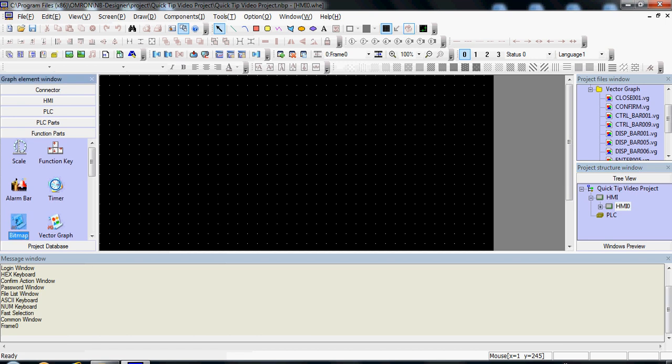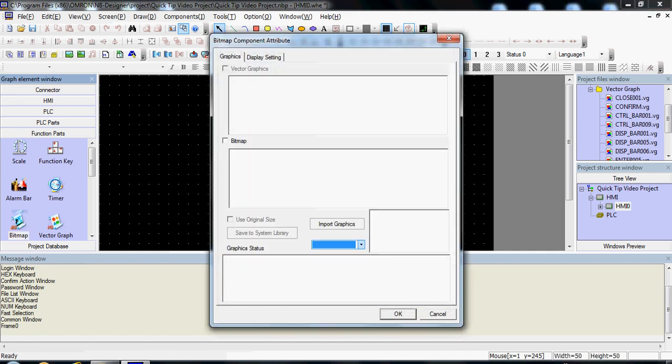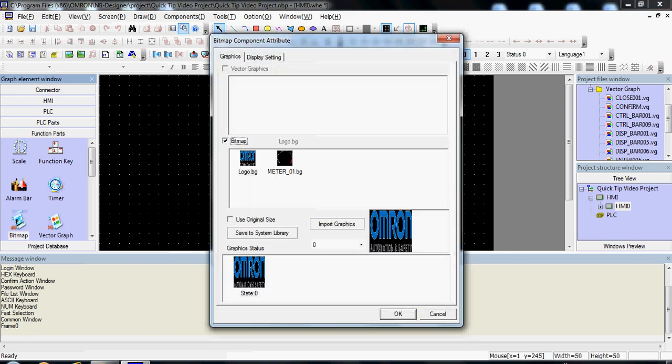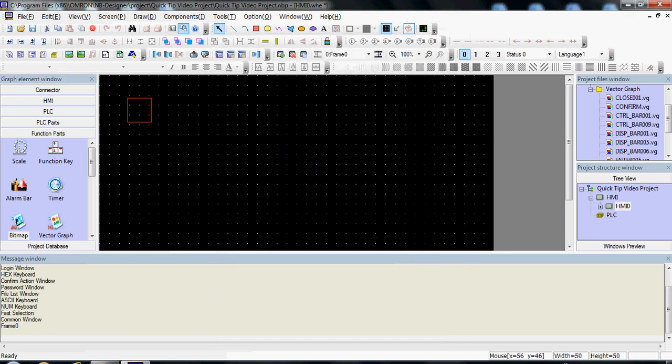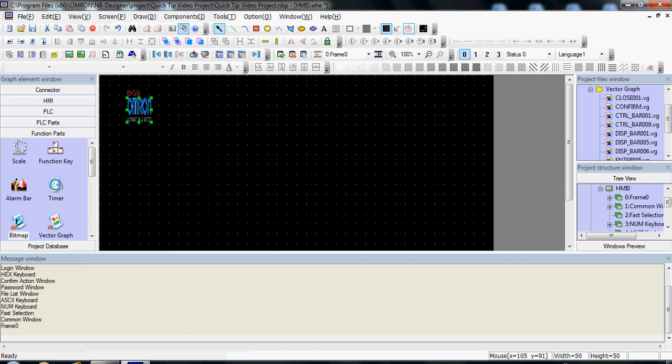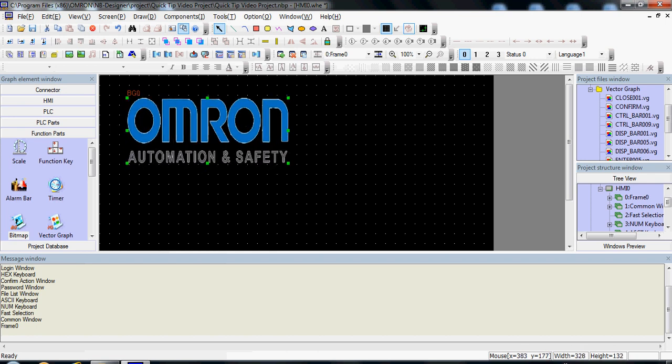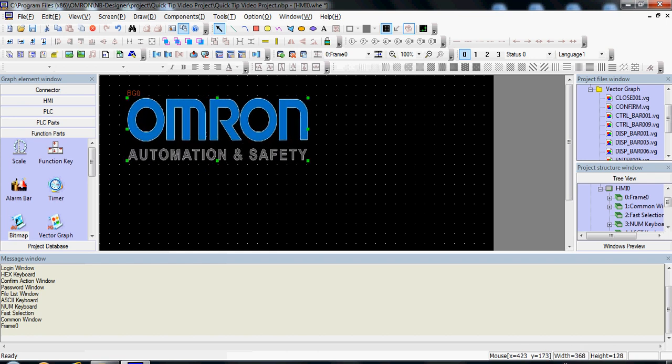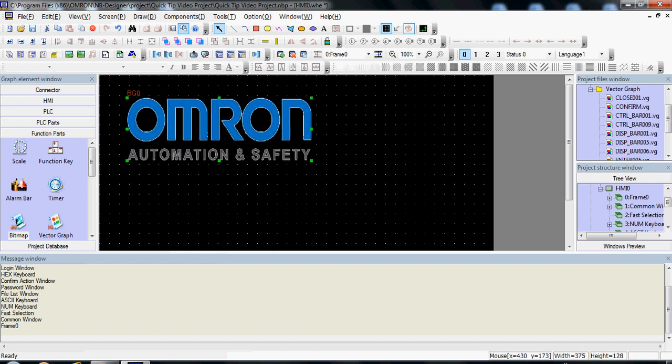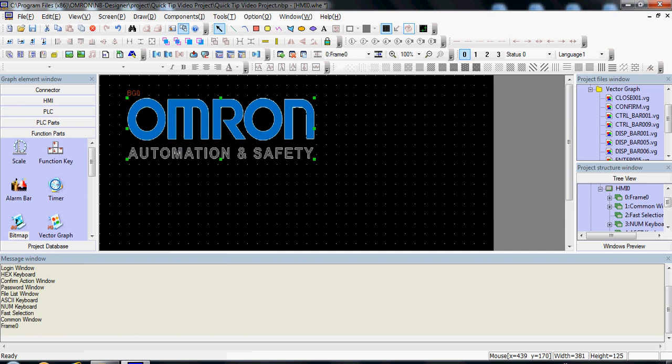In function parts, click and drag your bitmap object onto the screen, select bitmap, your user graphic, and now you can reshape your image as necessary.